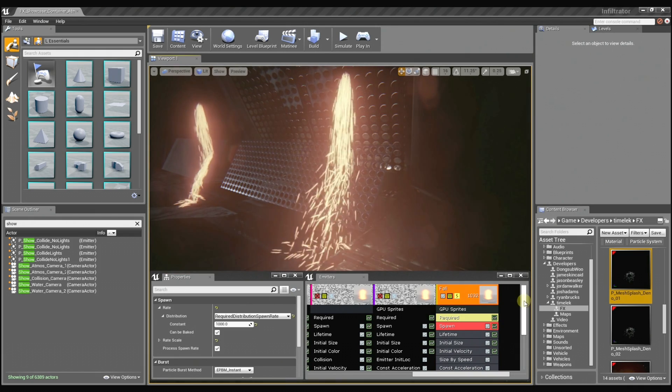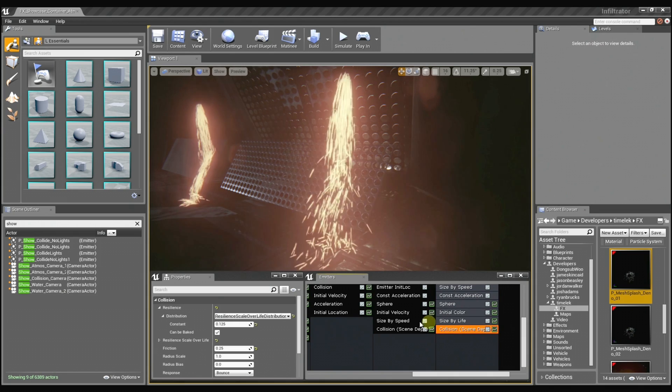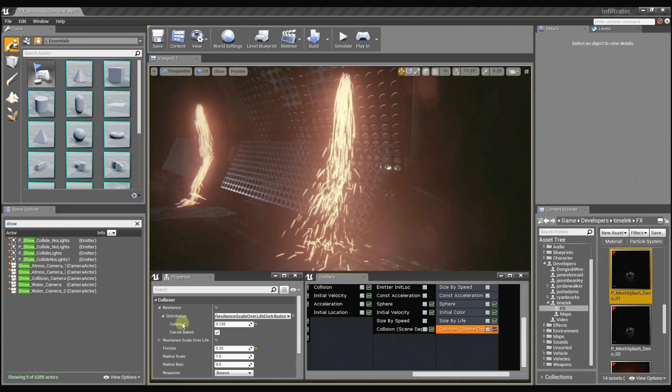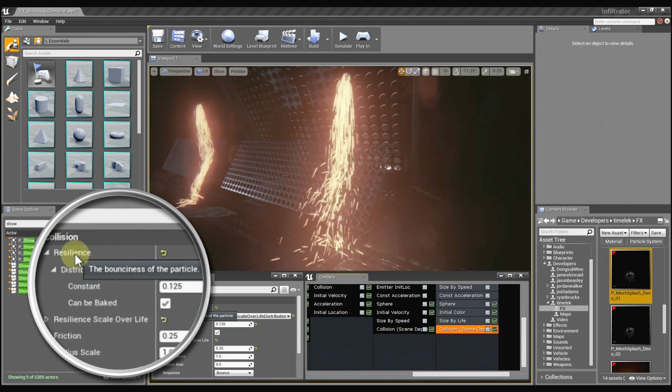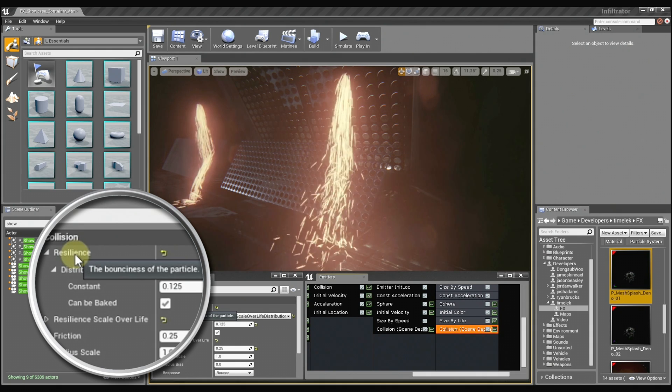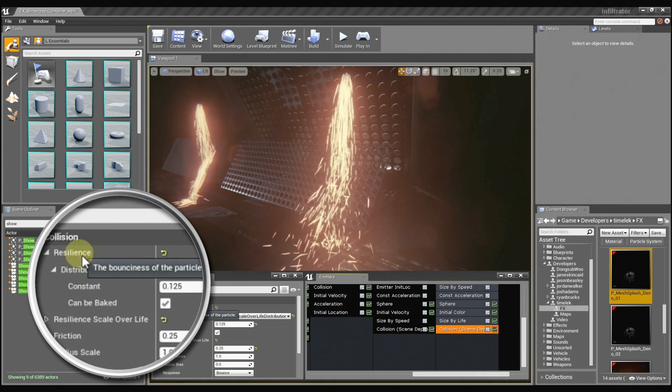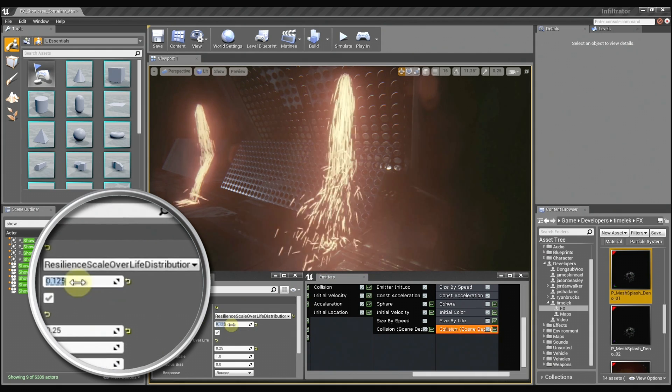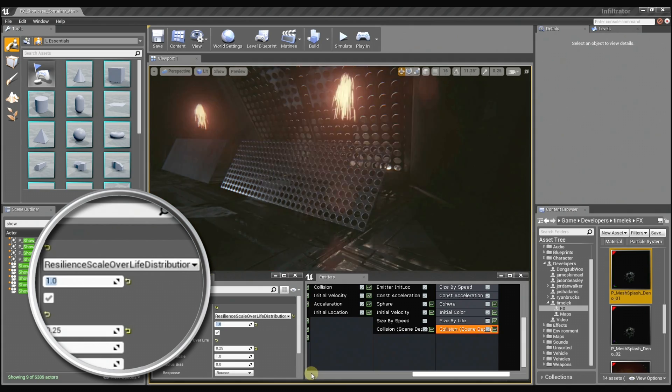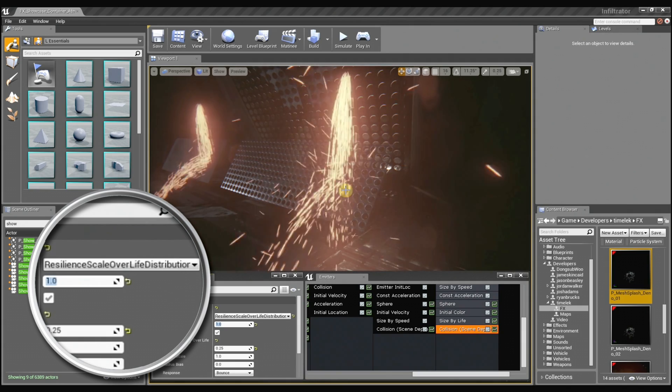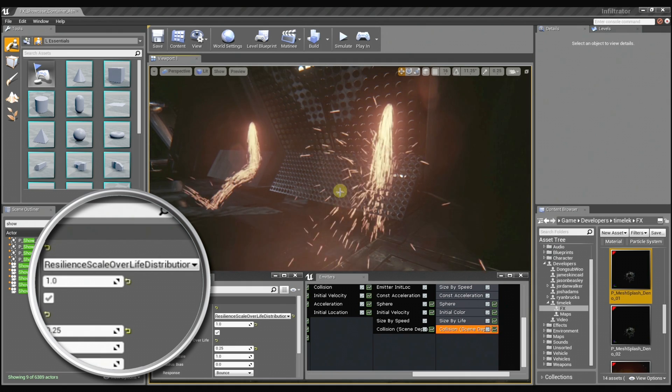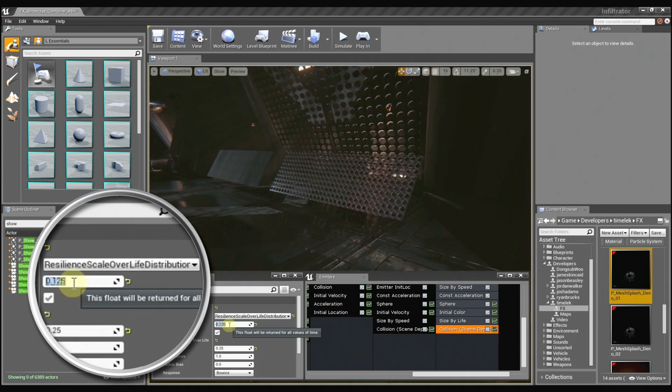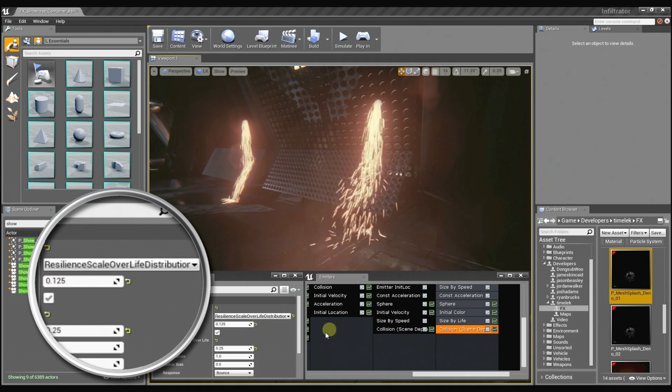So when we get into the actual collision module, there are several different options. And you can mouse over any of these to get a quick description of what it does. The resilience controls how bouncy the sprite is. So if I set this to one, the particles are just going to go crazy bouncing all over the place. And if I set it back to 0.125, it's a little bit more reasonable.